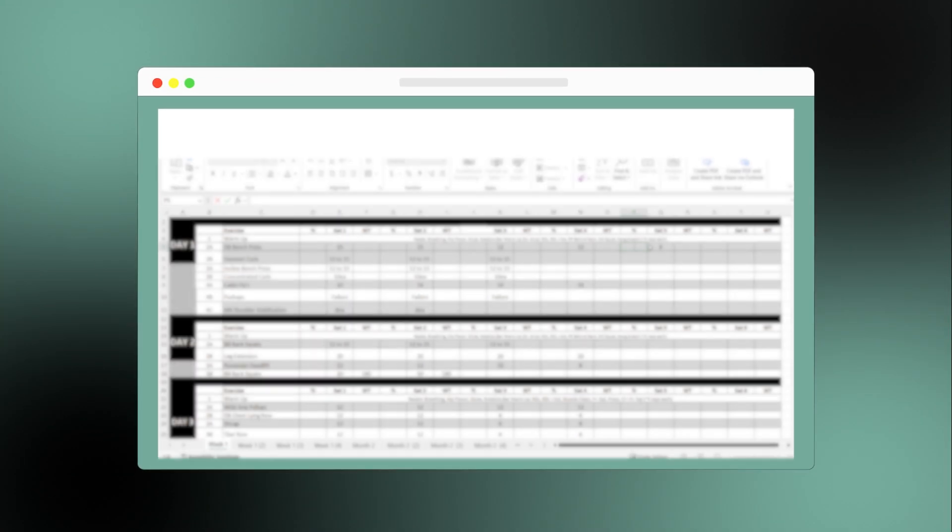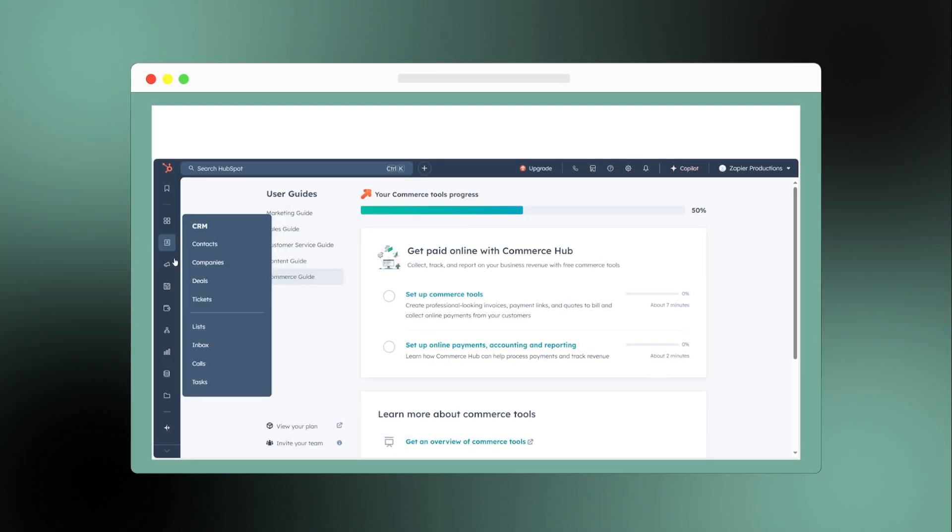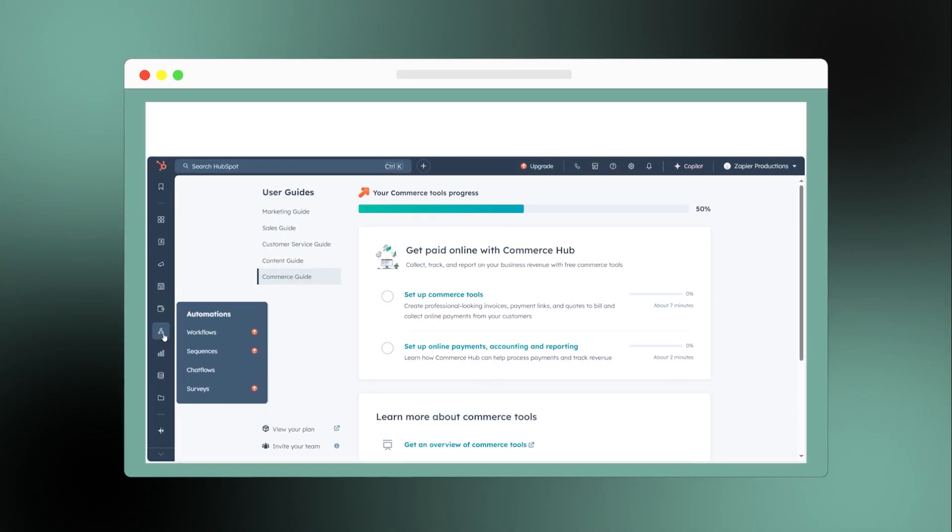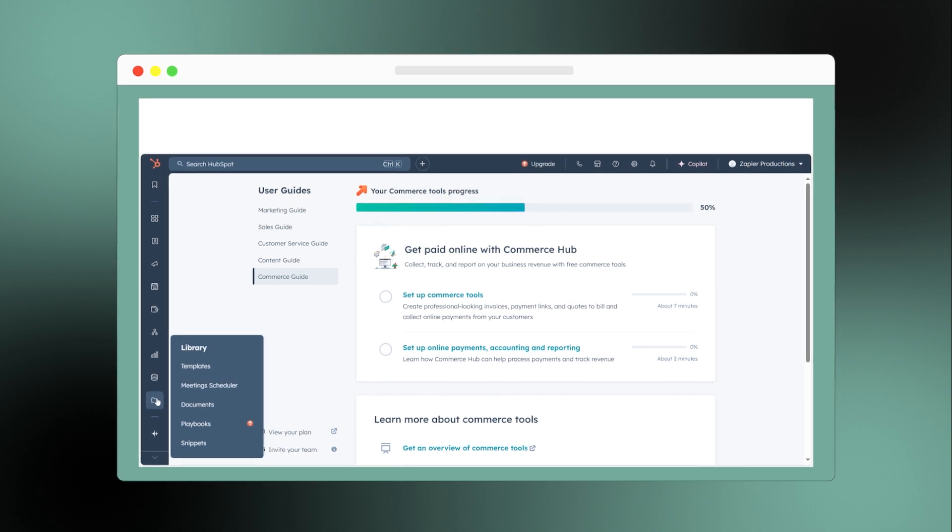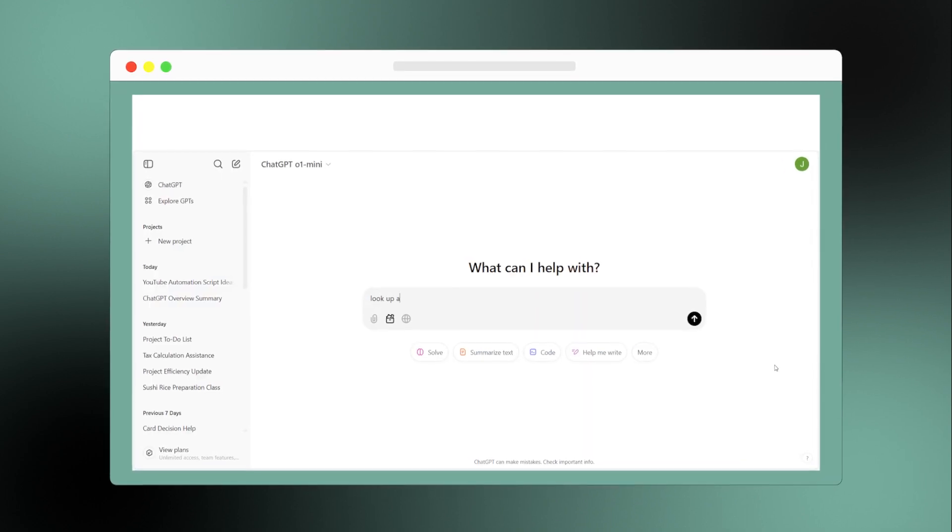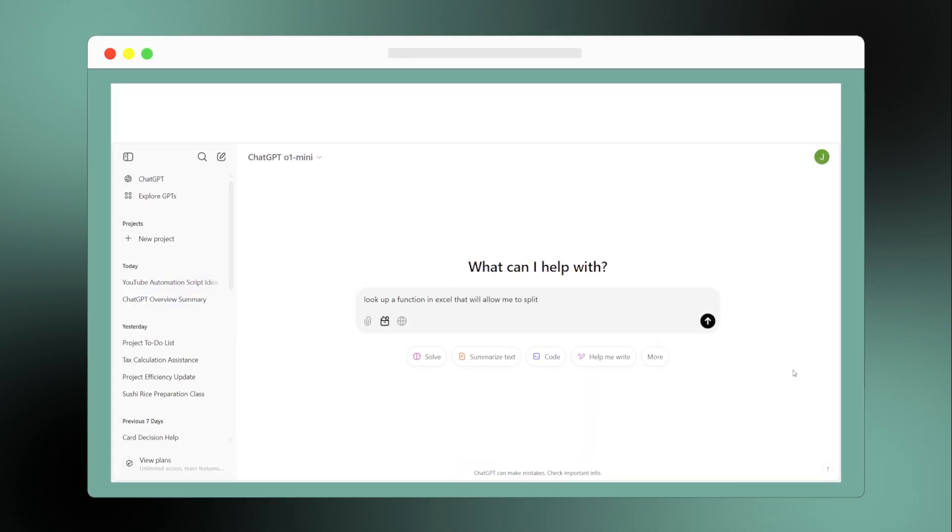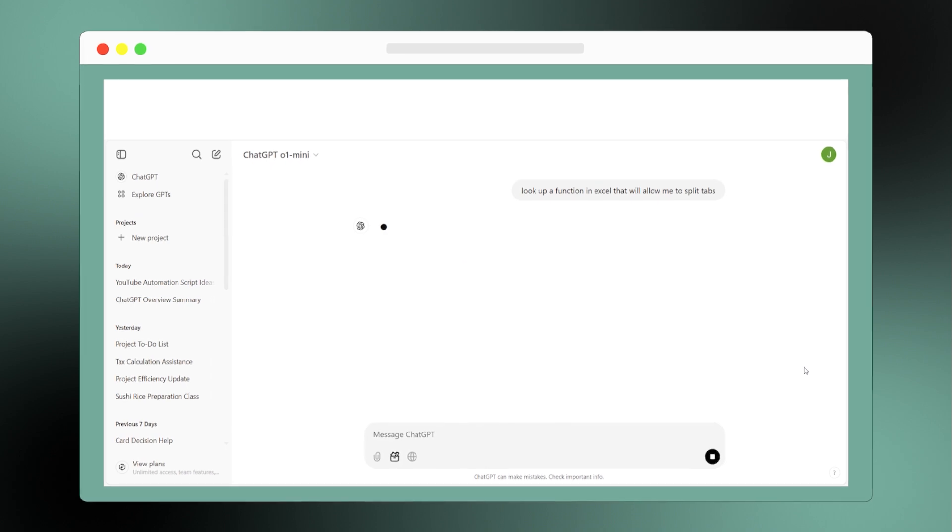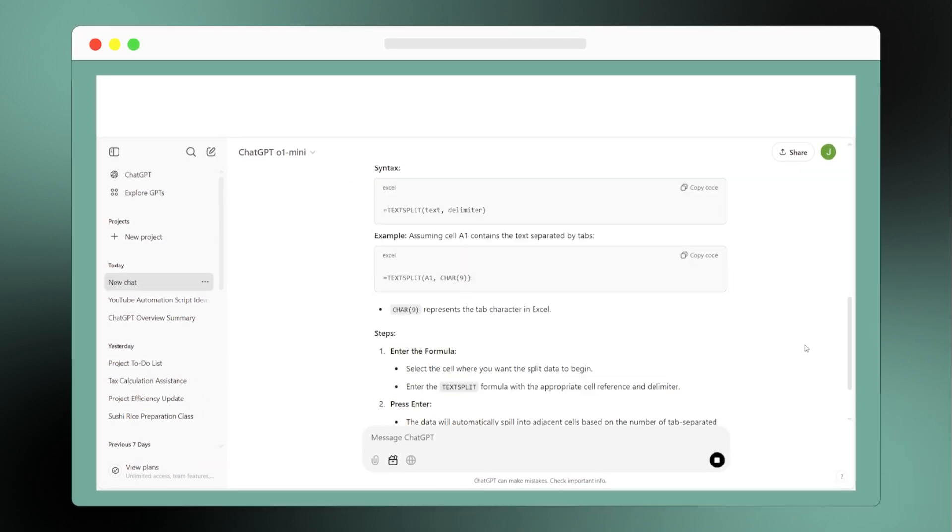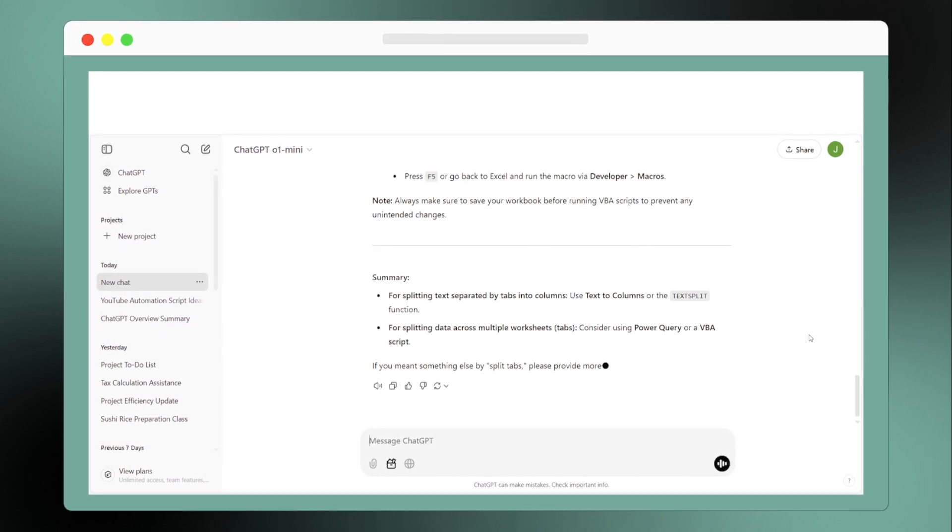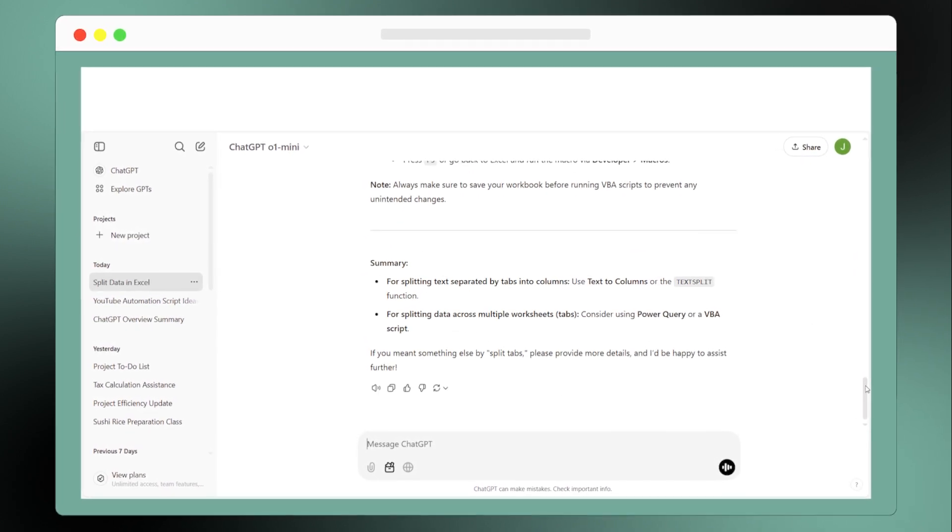And last but not least is troubleshooting. If you're struggling with a specific function in Excel or trying to navigate a tab in your CRM, ChatGPT can quickly provide tutorials and step-by-step guidance on whatever you're trying to accomplish, saving you time and reducing frustration.